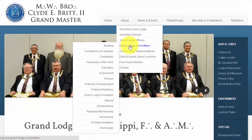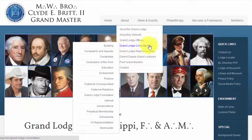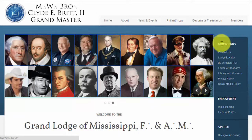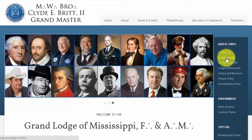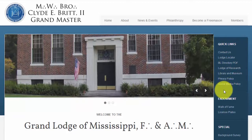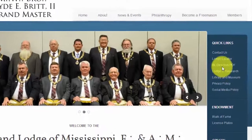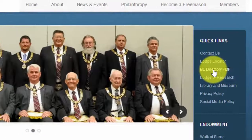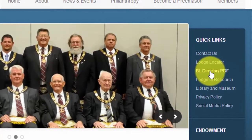Another section to learn about is the one containing a series of links on the right side of the page. None of these have sub-menus — they are direct links to commonly accessed areas of the website. One new feature to the website is a digital copy of the Blue Lodge directory. You can see the link to it here, entitled BL Directory PDF.